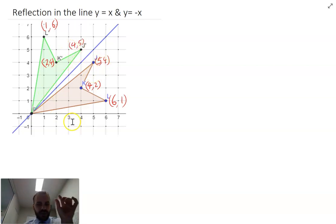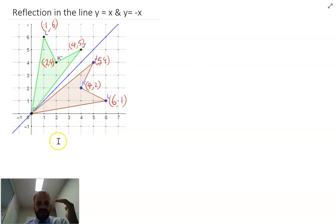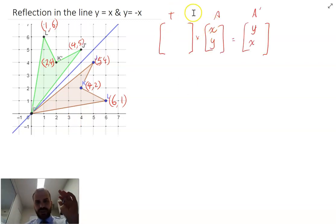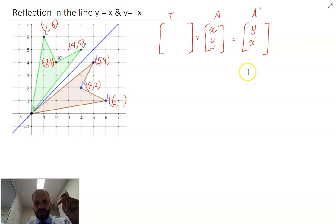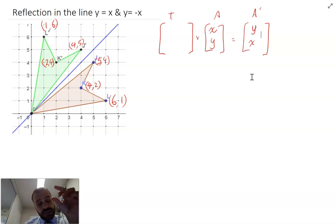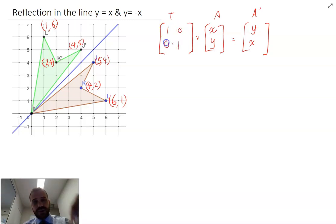So obviously the x and y coordinates are swapping when we reflect in y equals x. Now how can we do that using a matrix? The question boils down to: what transformation matrix can I multiply an object by to get an image that swaps the x and y coordinates? The identity matrix — the one that keeps x and y the same — is [1, 0; 0, 1]. That would result in no change.